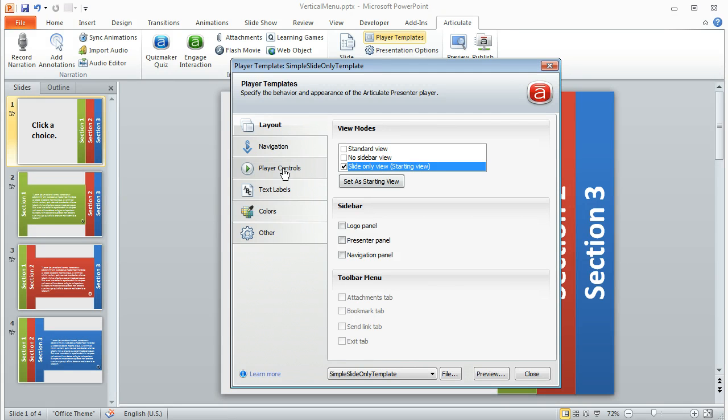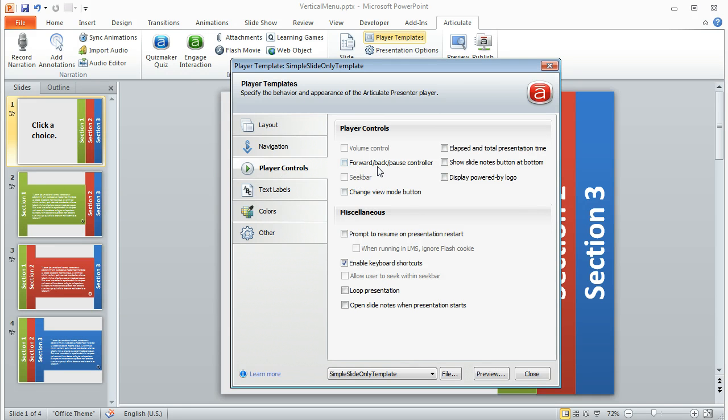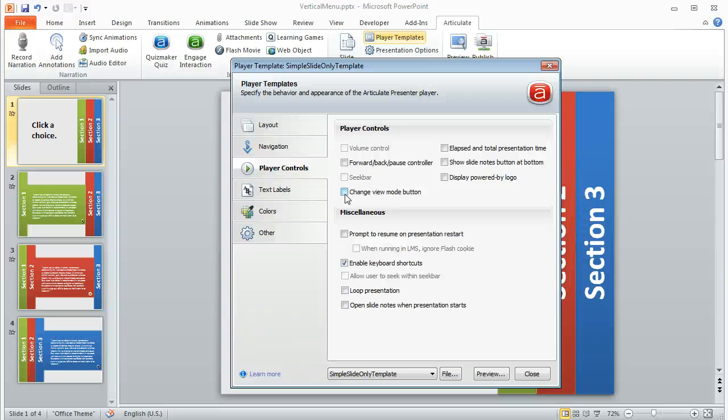And speaking of player controls, if we switch to that tab, you'll see that I also disabled the forward, back, and pause controller, as well as the change view mode button, because by default, those will show up even in slide-only view, and I didn't want that, so I got rid of those.